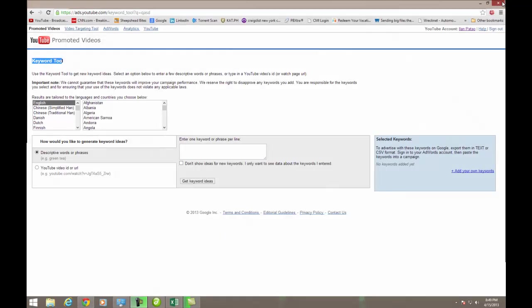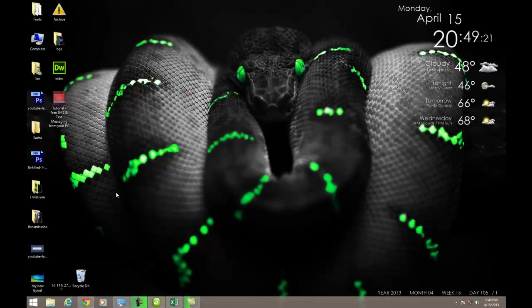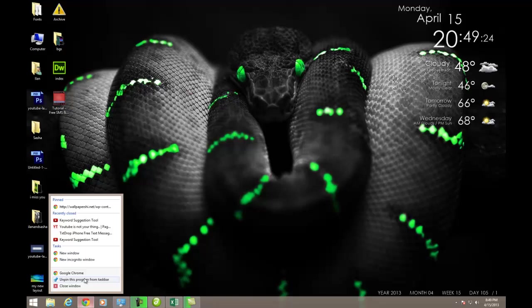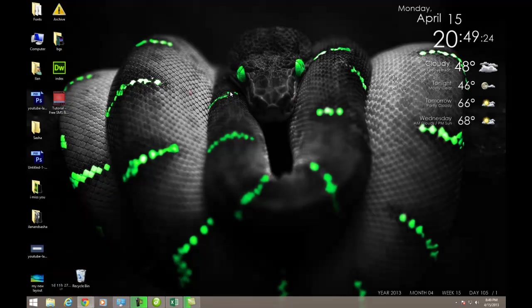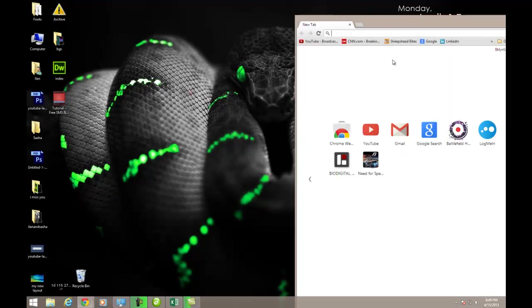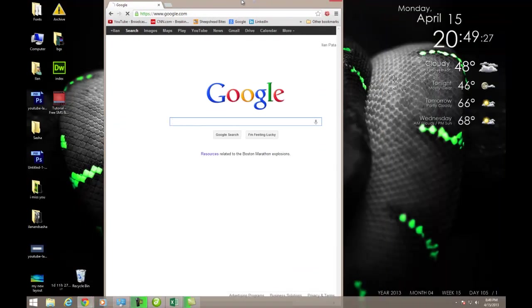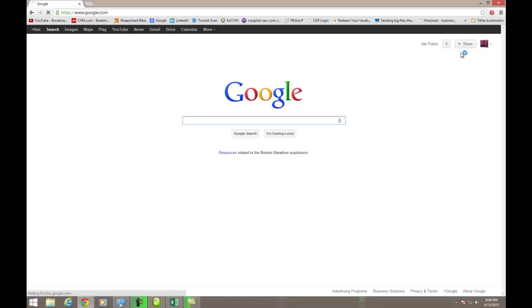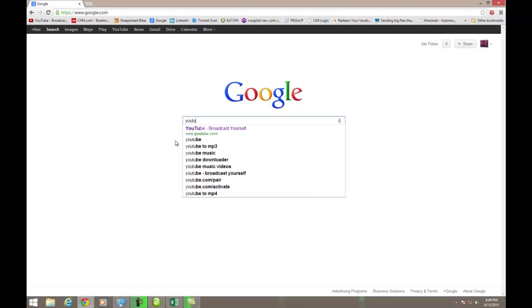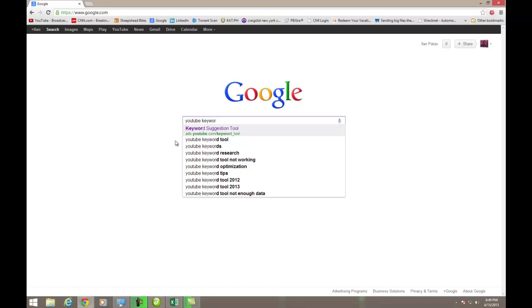Let me go back to my desktop and show you how you get to it from the beginning. So I'm going to open up my Google Chrome, and I'm going to go to Google, and you must be signed in. As you see, I'm signed in. You signed into your Google account and your YouTube account. And I'm going to type in here, YouTube Keyword Suggestion Tool. And there it is.